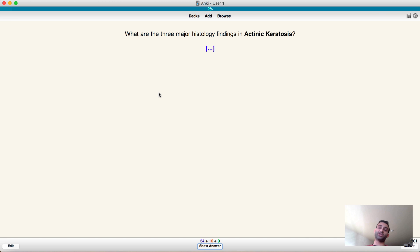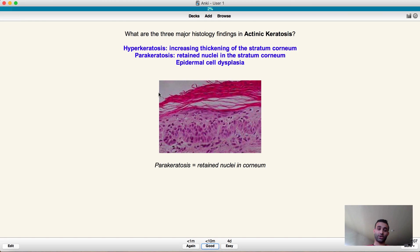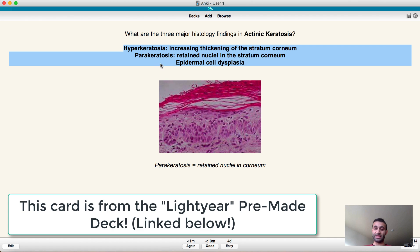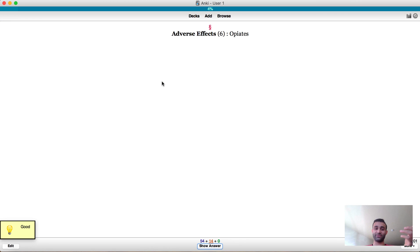Three major findings: hyperkeratosis, parakeratosis, and I don't know the last one, maybe dysplasia. So let's see, oh okay so these three are right. As you see this is actually from a pre-made deck, I'll talk about this deck I think it's the light year deck. And I got this one right and as I said this always has enough information for me to understand it so I say okay good I know this card.